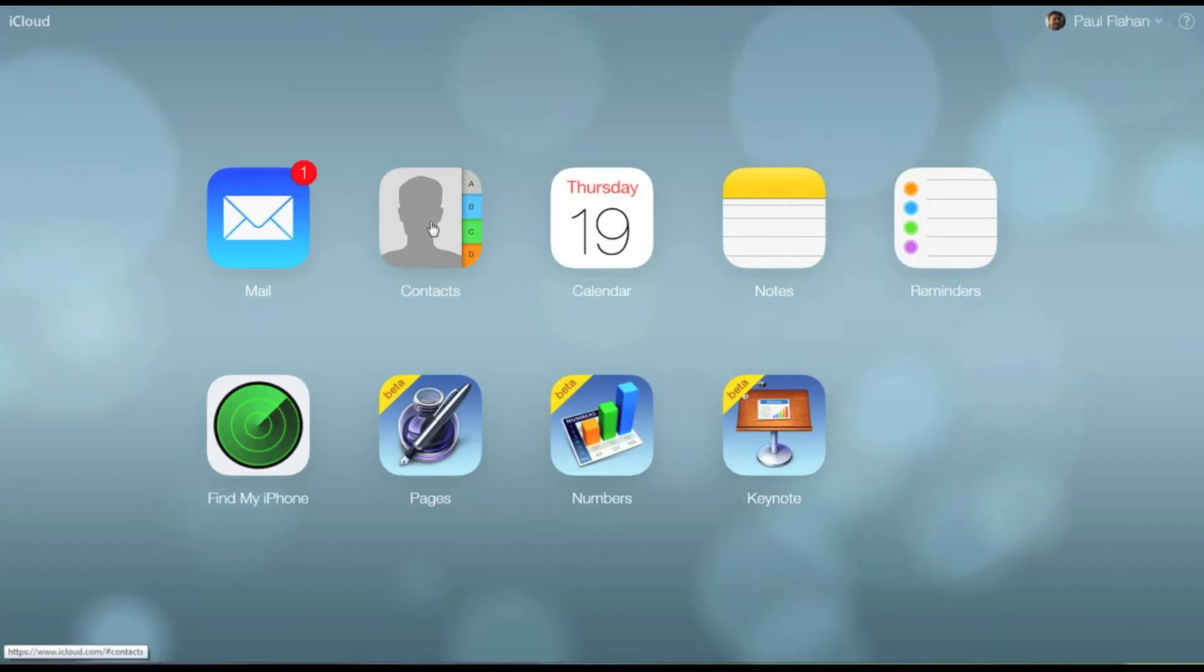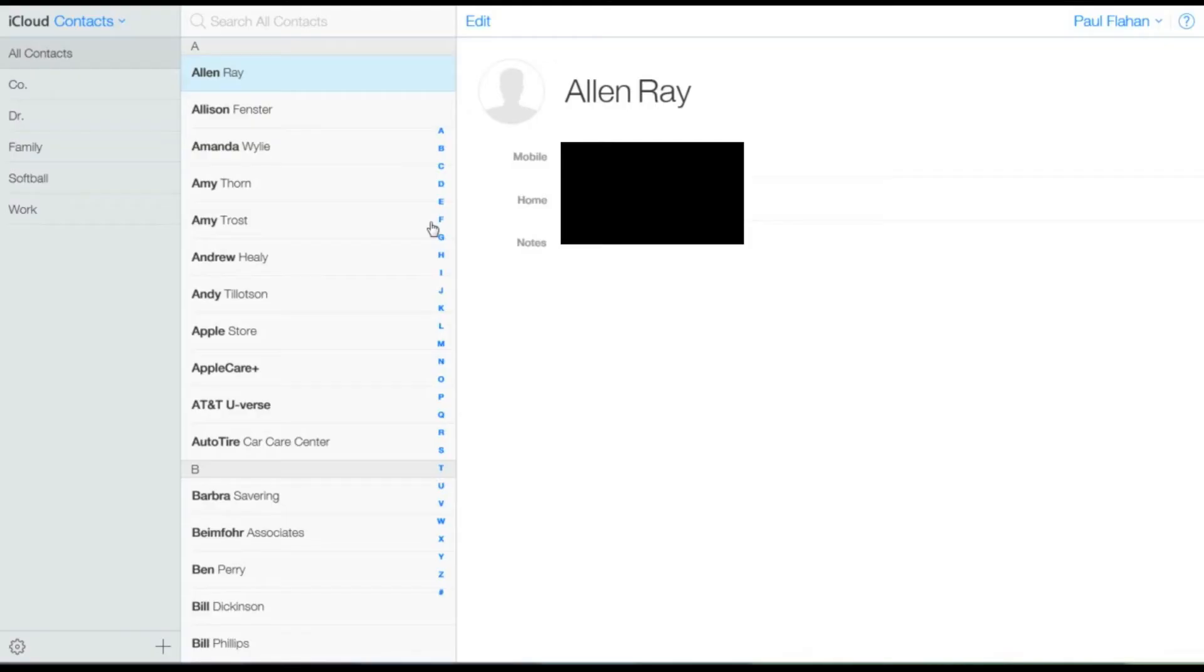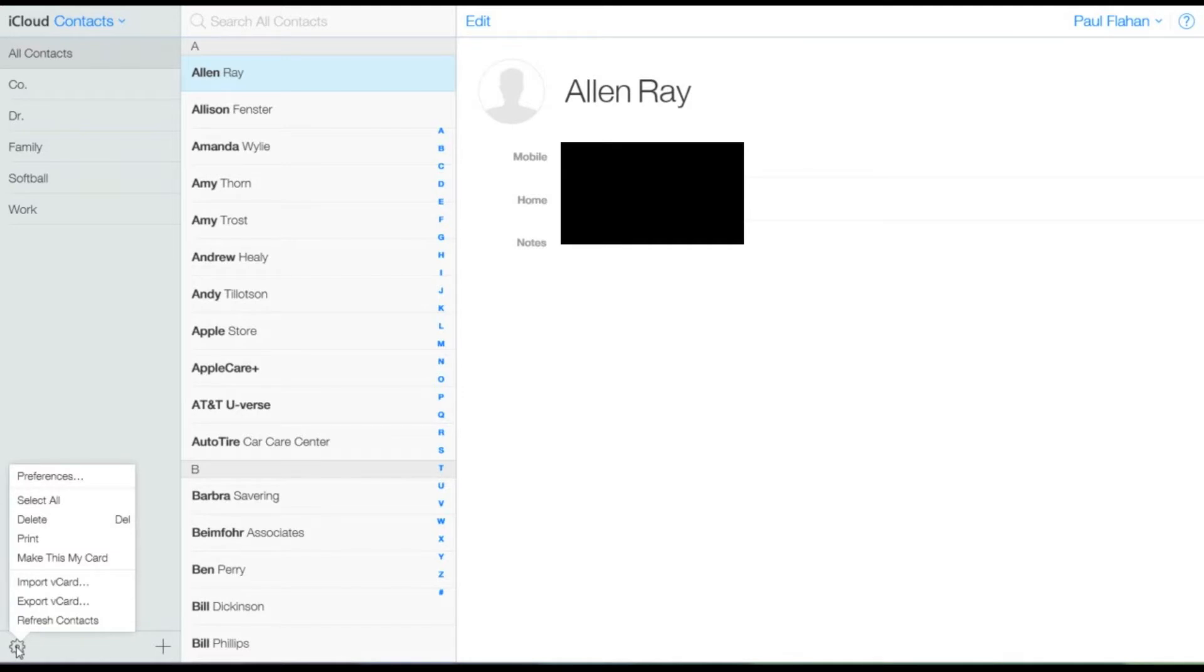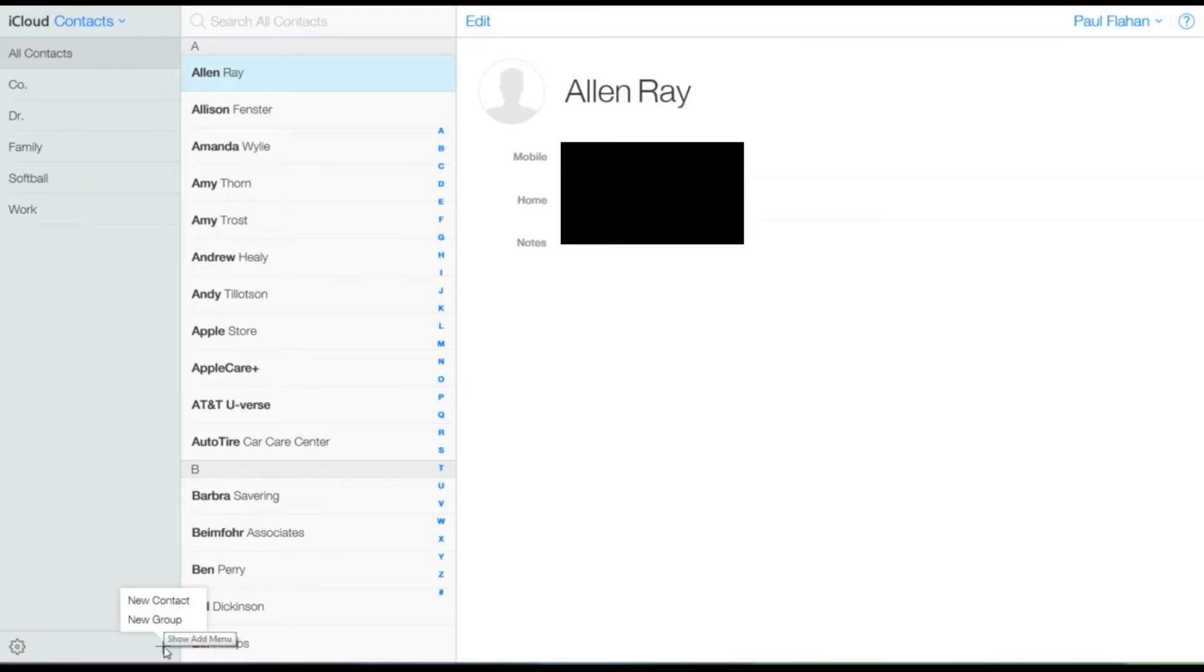And move on to the Contacts page. Now these are your contacts that you've got in your phone. This is one of the big features you can have in iCloud.com—you can quickly add contacts by typing on a keyboard instead of typing them individually on your phone. It's a lot quicker on iCloud.com.